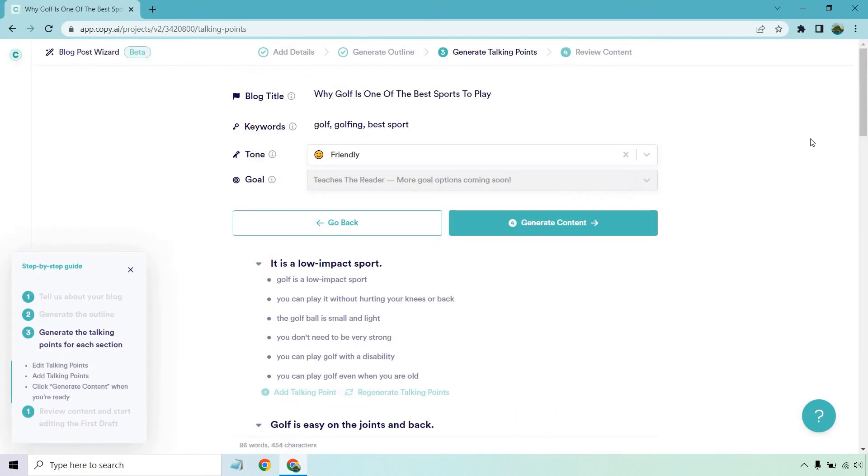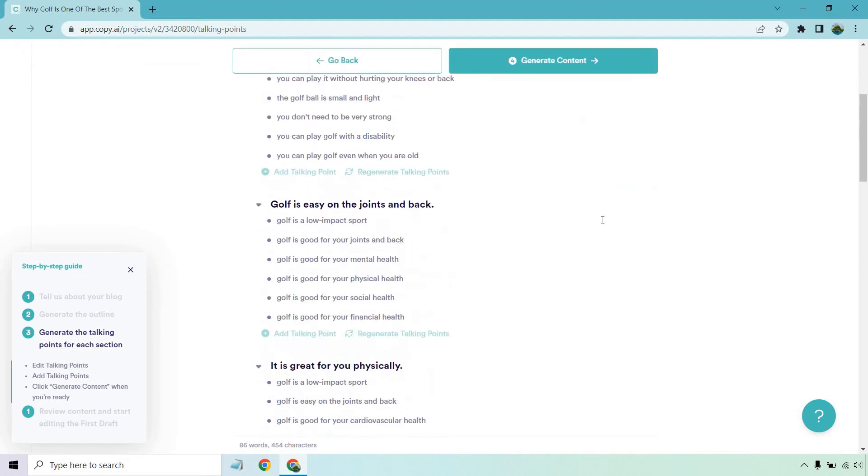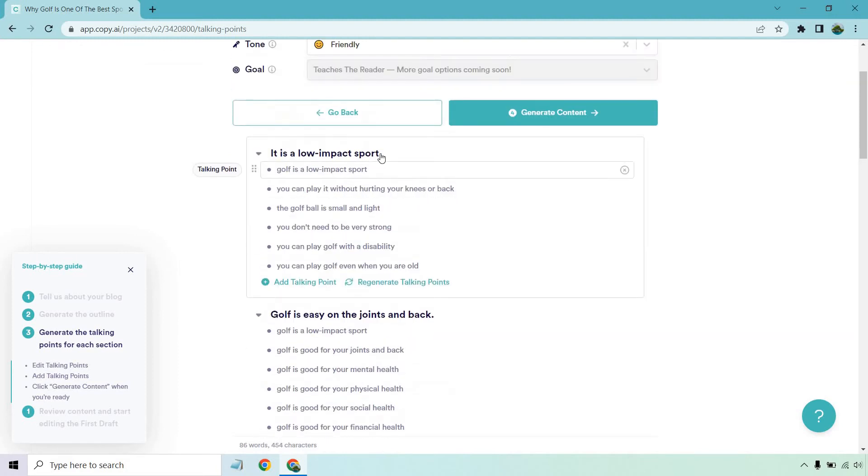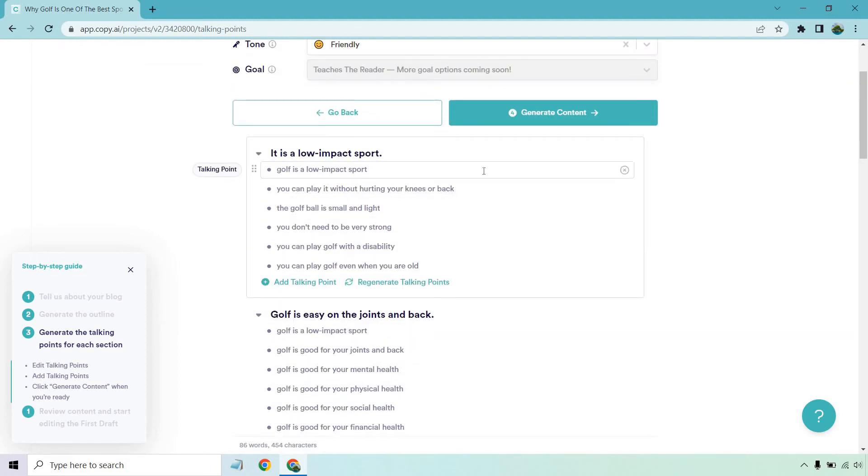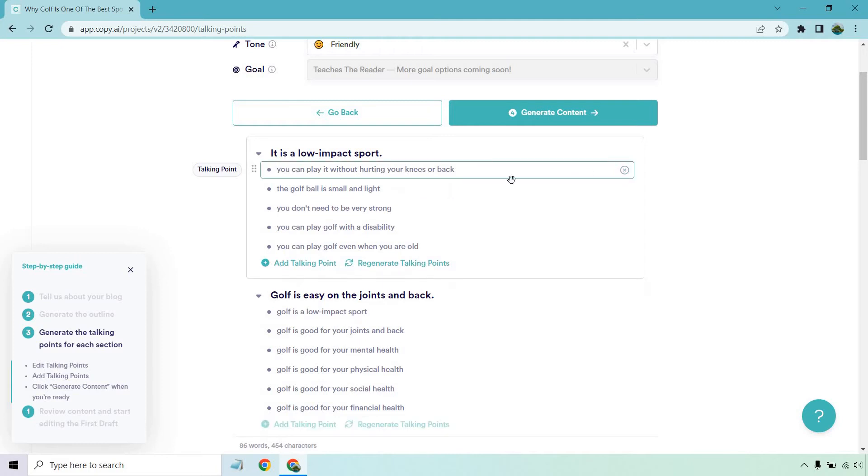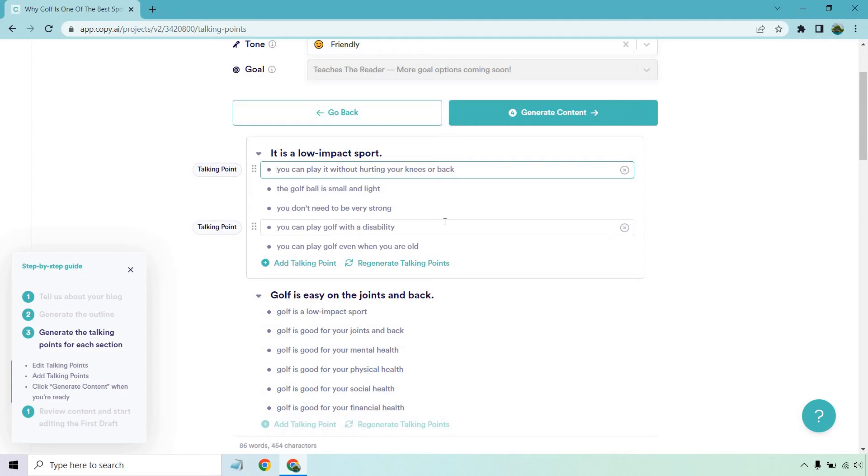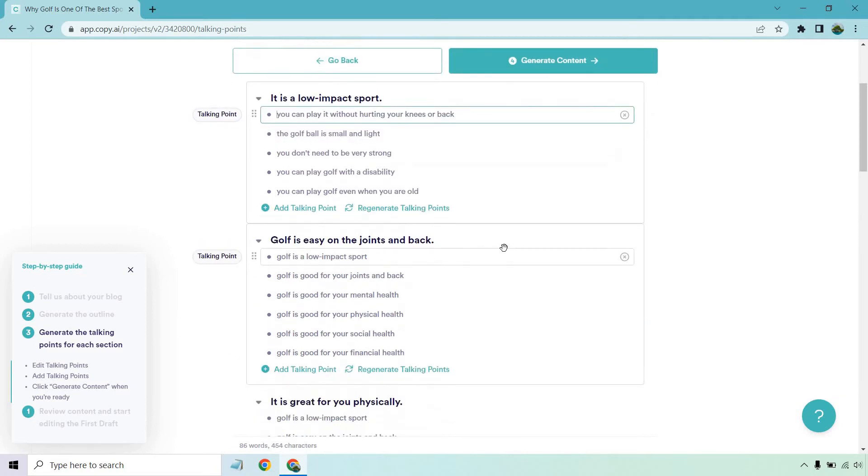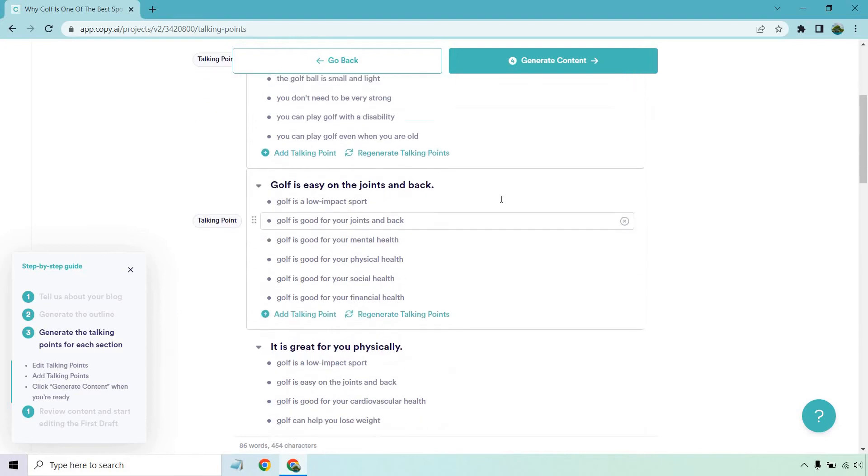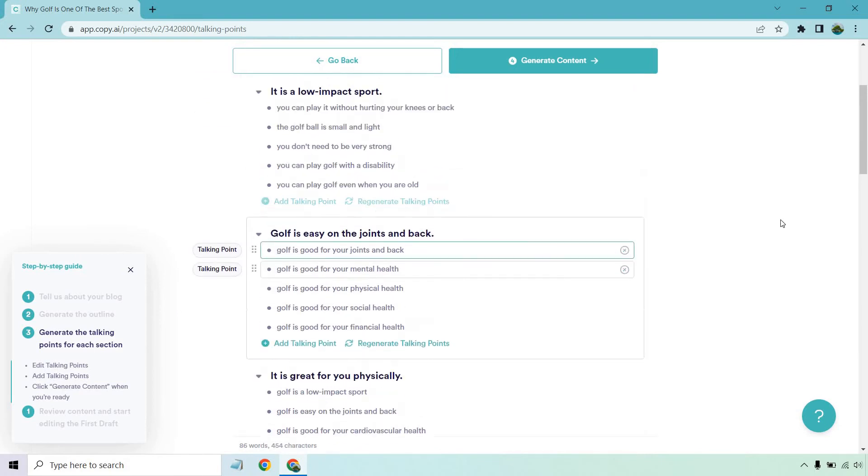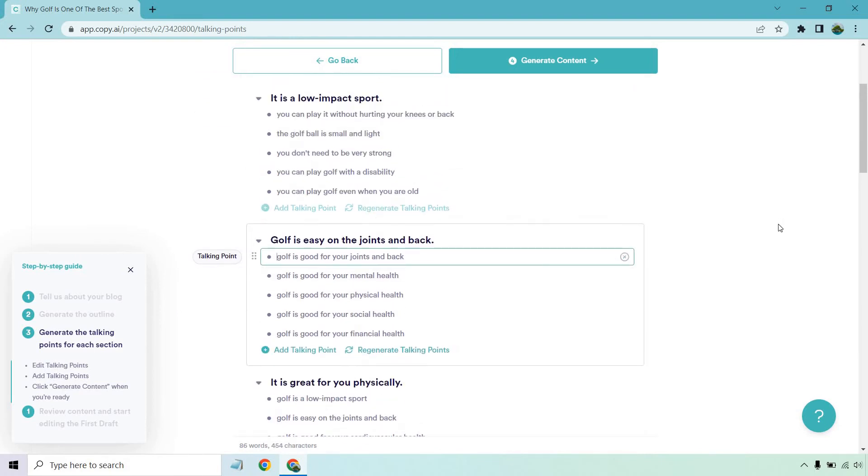Okay. So here we go. It's funny. I put it's easy on the joints and back, which is very similar to it's a low impact sport. So keep in mind, these are going to be the specific sections in here that you can talk about. This is a repeat of that. So I'm going to remove that. You can play without hurting your knees or back. The golf ball is small and light. You don't need to be very strong. You can play golf with a disability. You can even play golf when you're old. All right. So those are good. It's a low impact sport. We kind of talked about that. Like these are very similar, but I'll probably keep it just so I can generate more content and you can get more examples out of it.